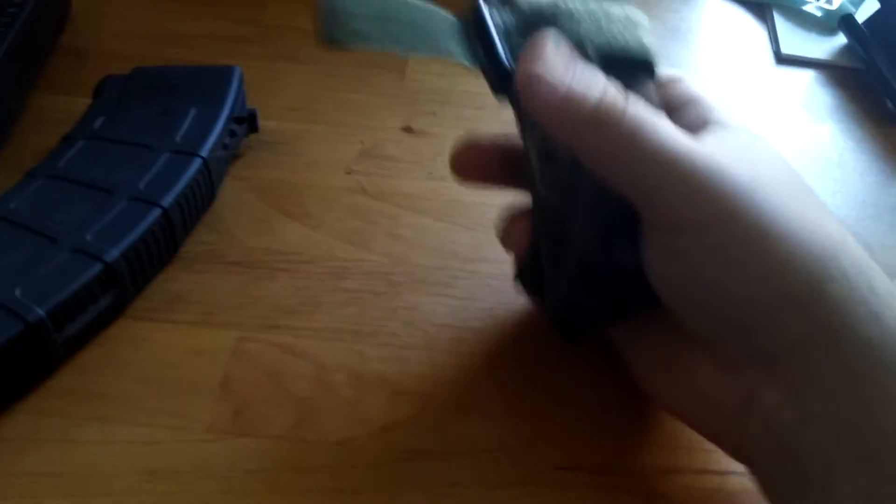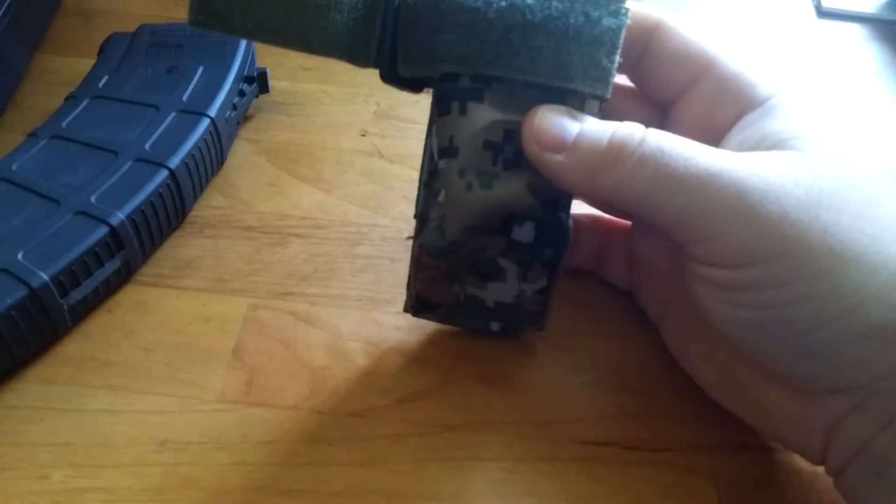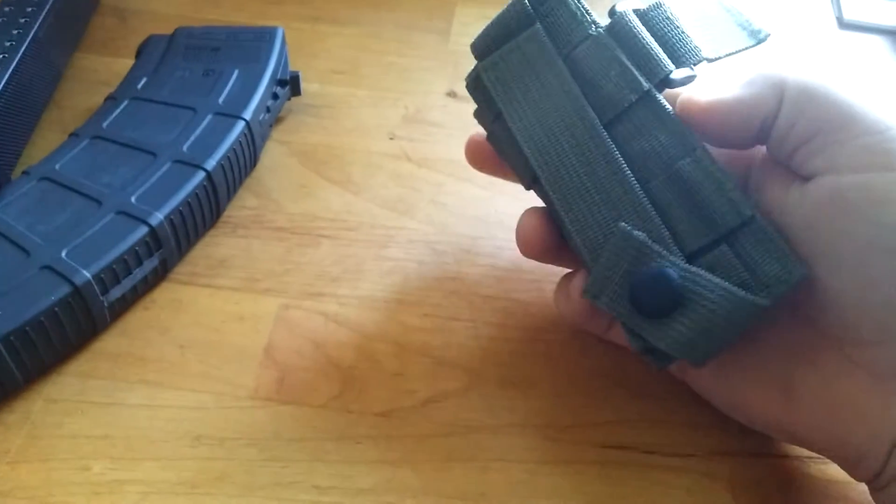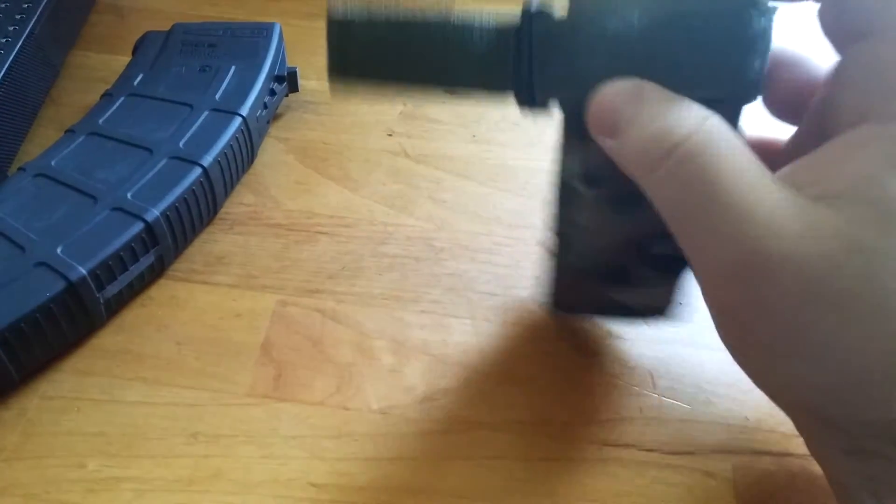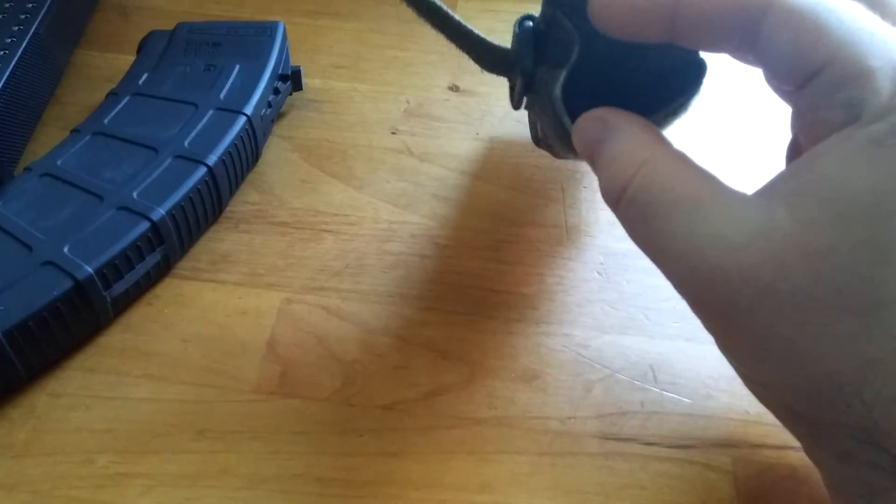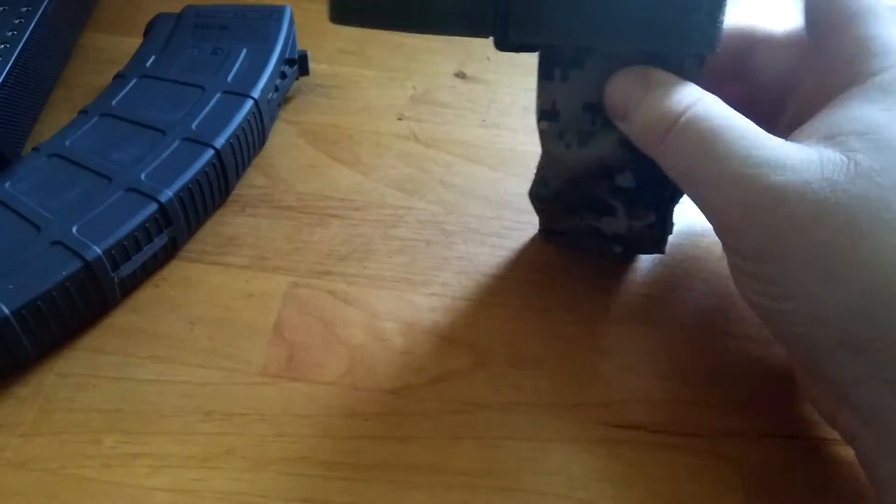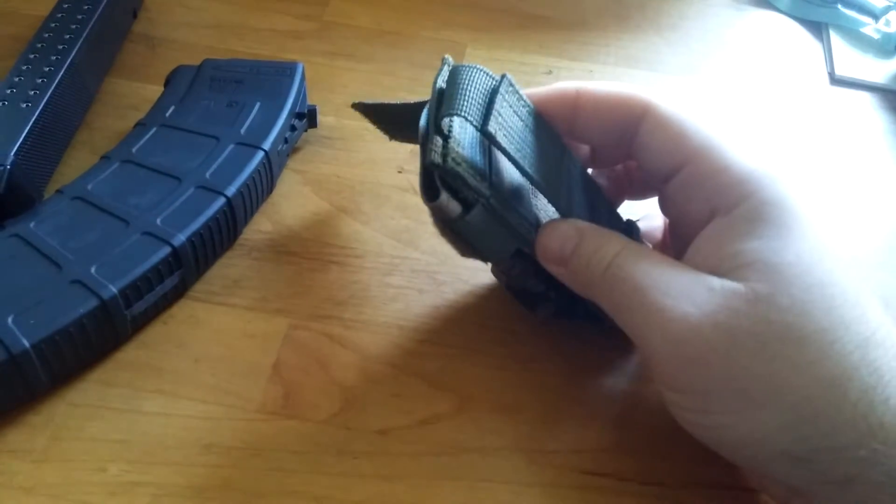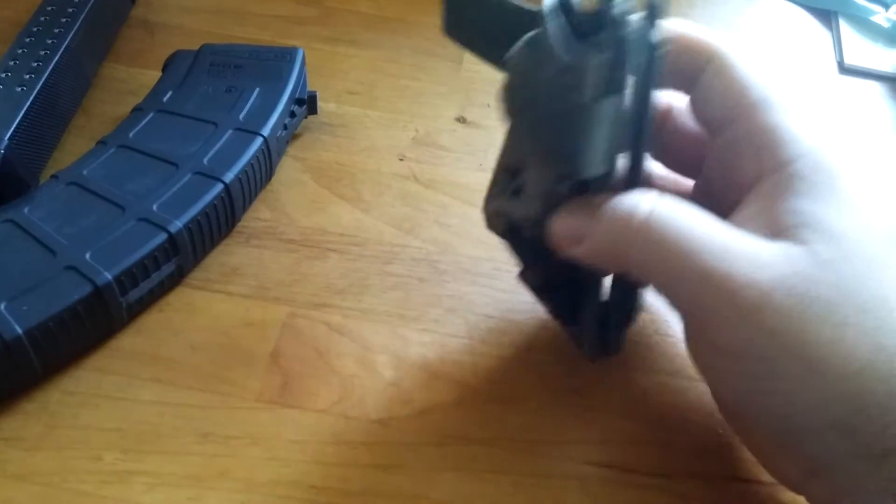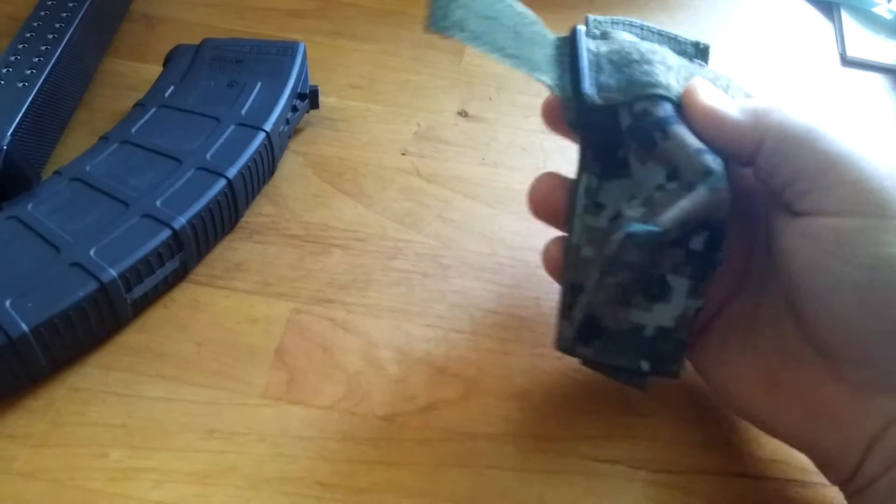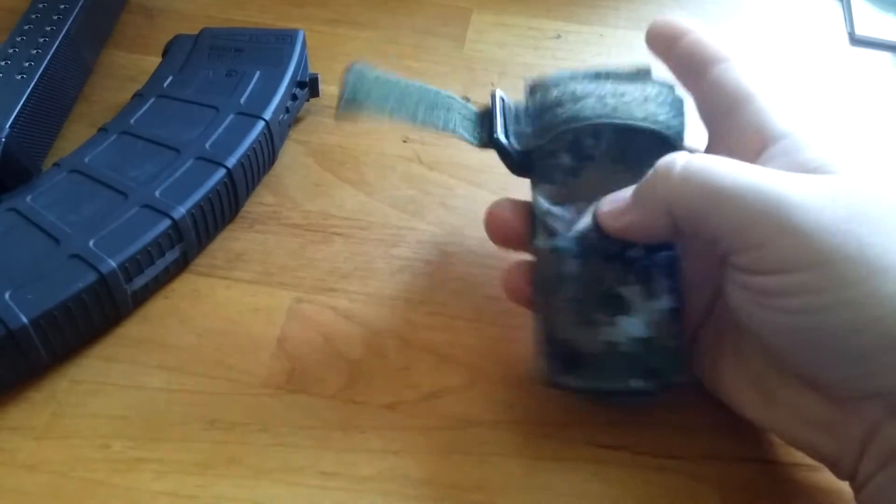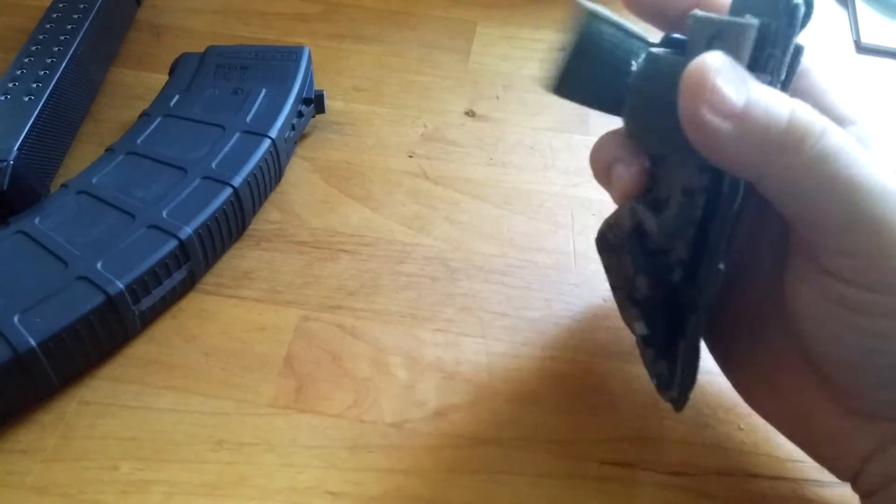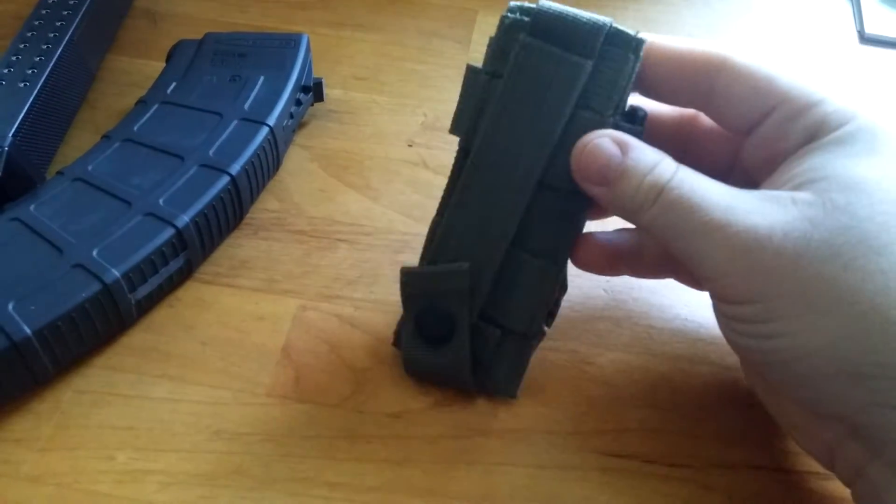Picked this up. It can hold a Glock mag real well, or I was thinking about putting a tourniquet in it and sticking it on my plate carrier as an idea. I'm not sure what I want to do with it yet.